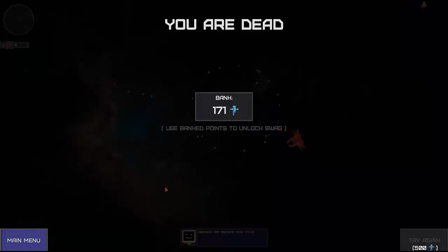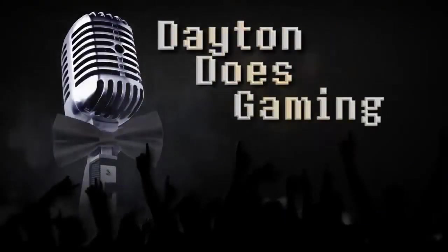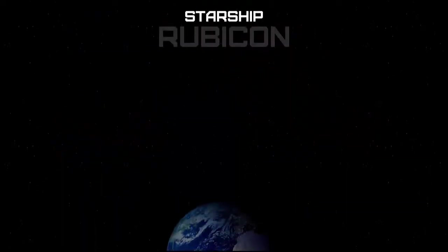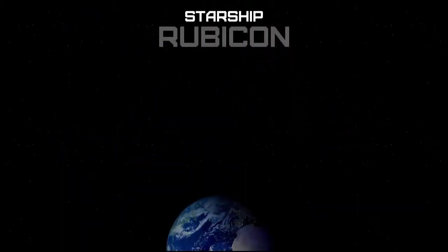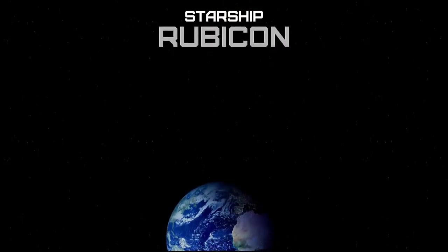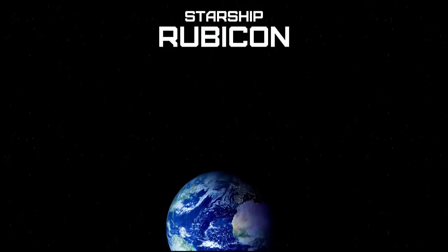Another day, another dead pilot. Hello friends, my name is Brandon Dayton. I am your humble narrator and welcome to Starship Rubicon.